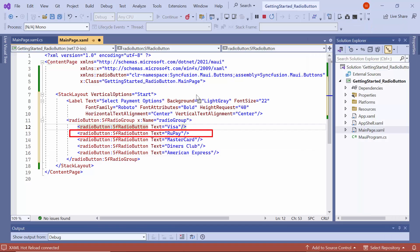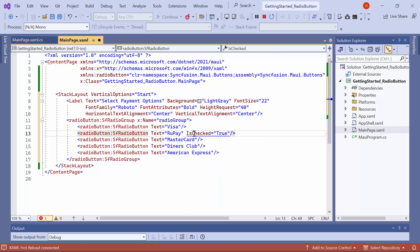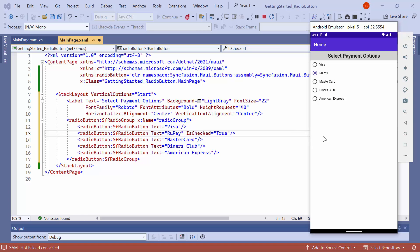To programmatically check the rupee radio button in the group, set the is checked property to true. Now, observe that the rupee option is checked.